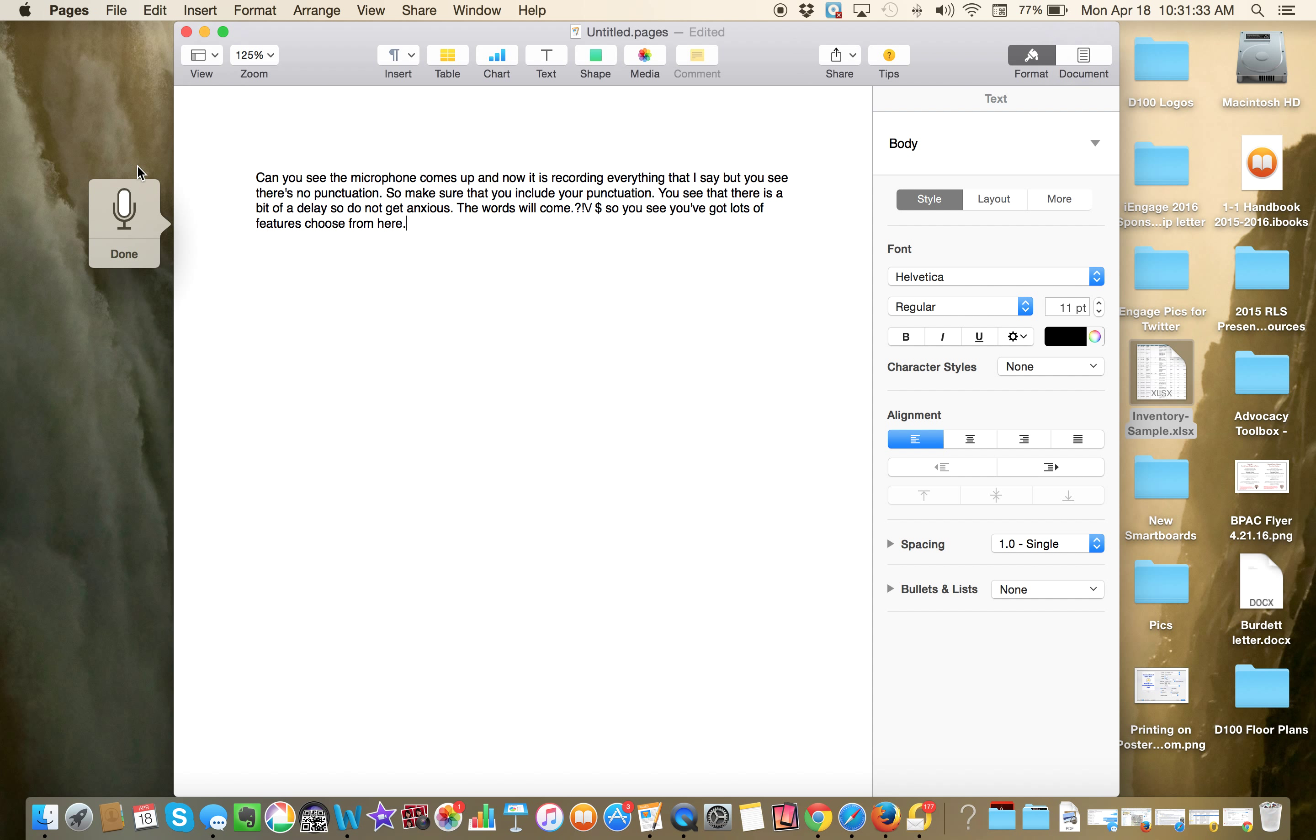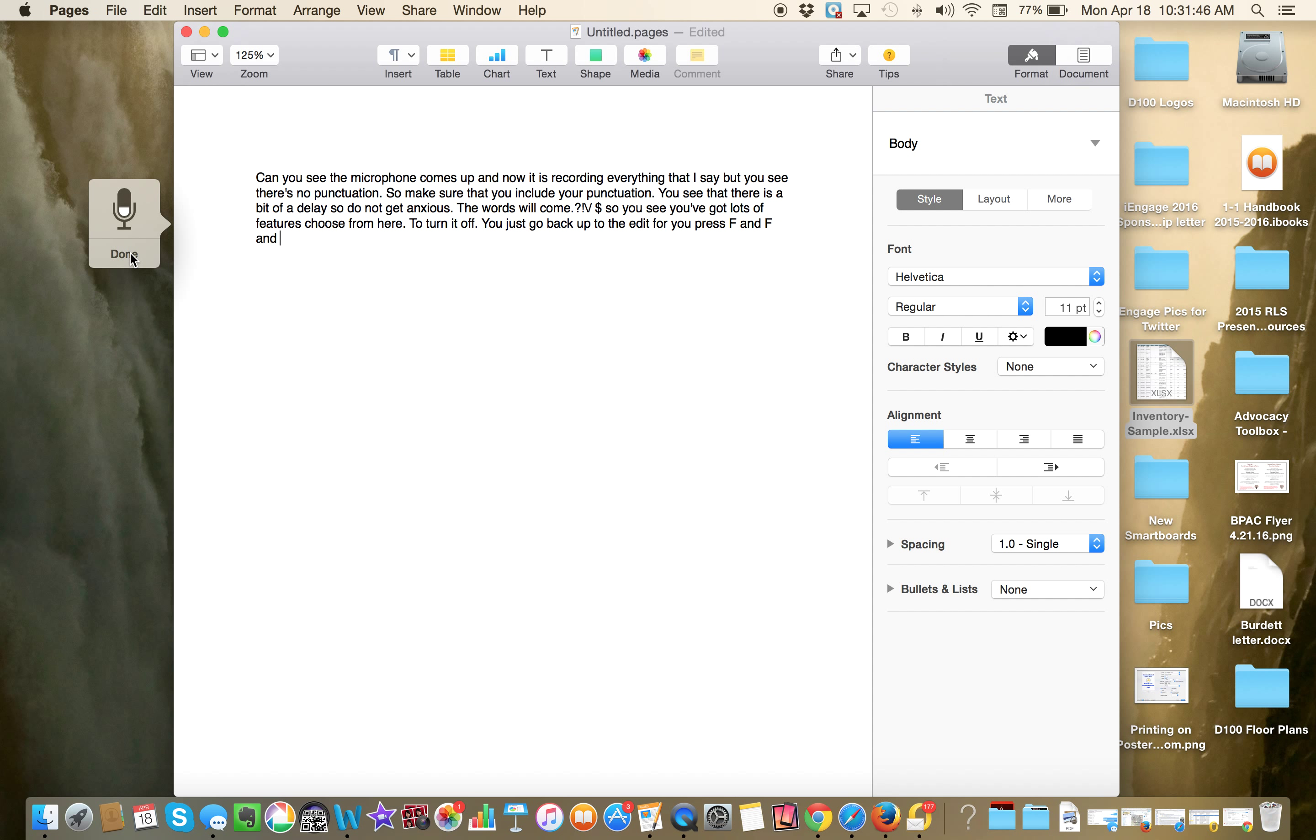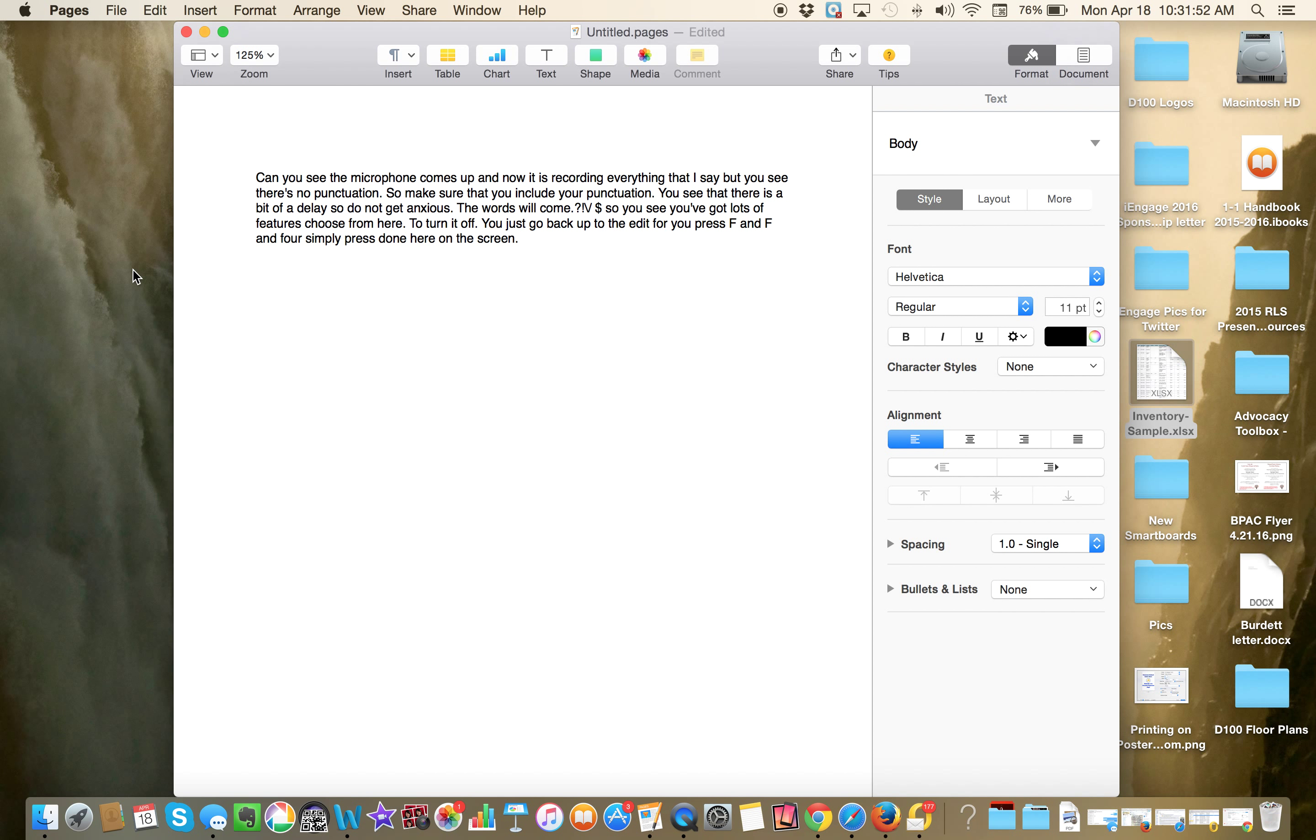To turn it off, period, you just go back up to the Edit, or you press FN, or simply press Done here on the screen. Period. I'm going to press Done.